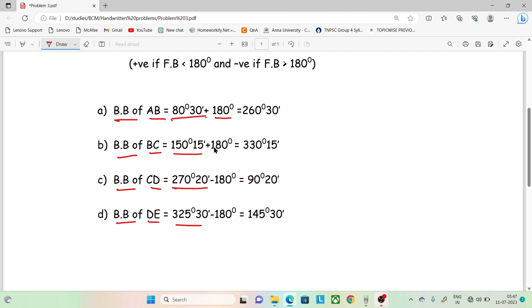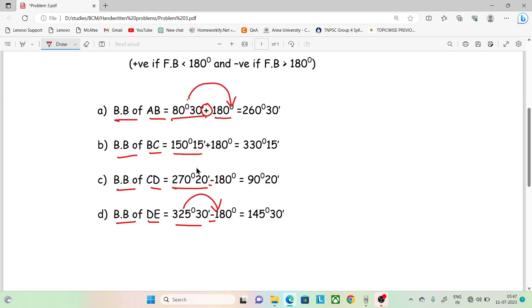Now, 150 is less than 180, so add 180. Now, 270 is greater than 180, so subtract 180. Now, 325 is also greater than 180, so subtract 180. You can write it easily: if the value is less than 180, add 180; if greater, subtract 180.